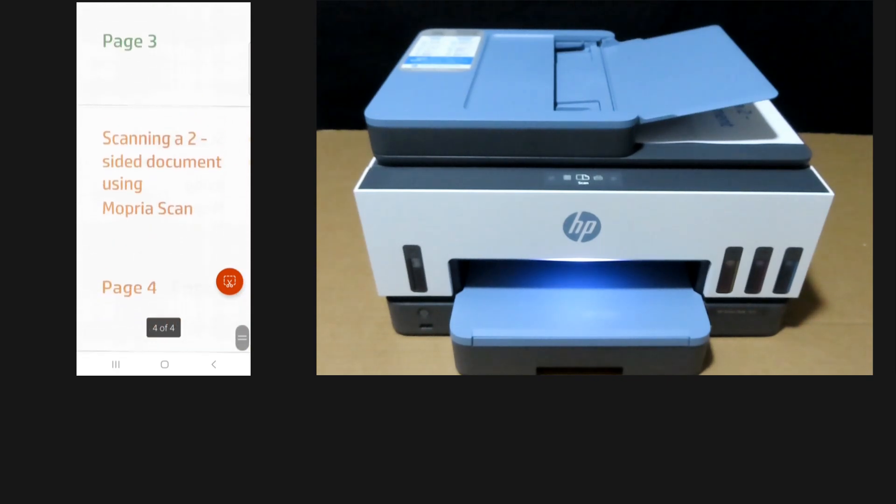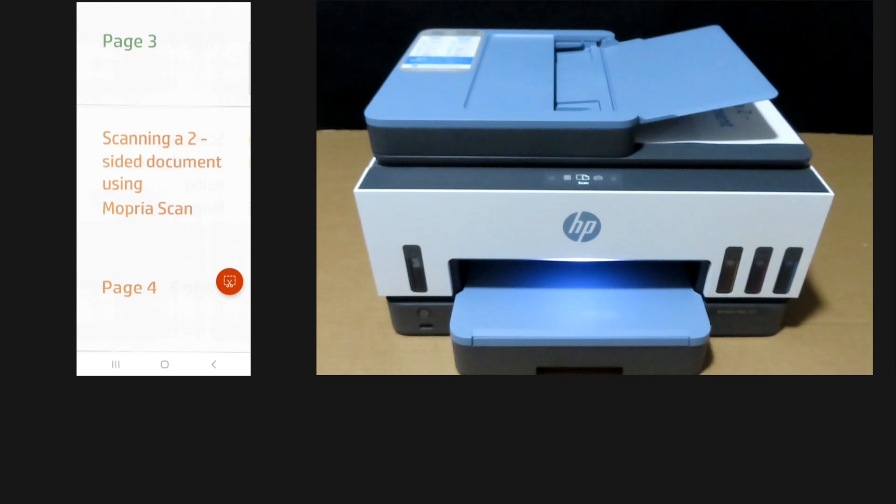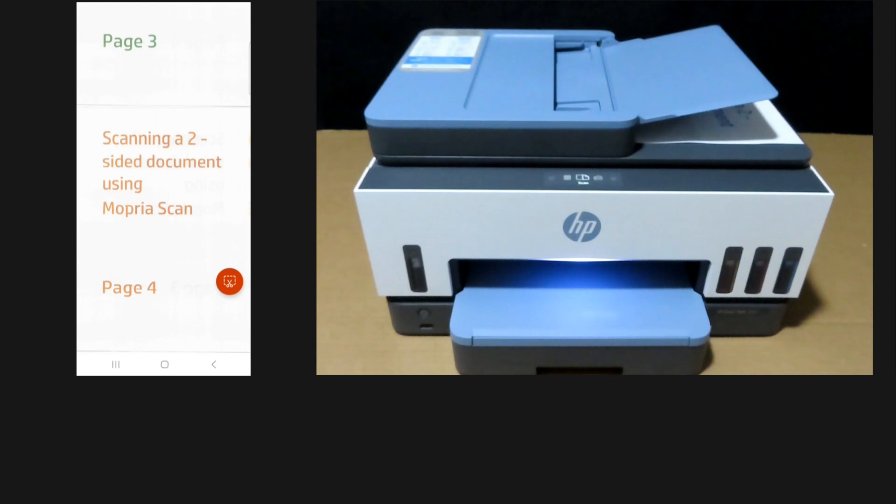So this is how you do a two-sided document scan using Mopria scan on your HP SmartTank 7602 printer.